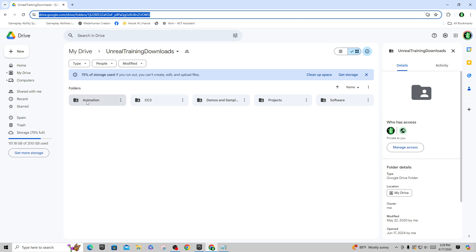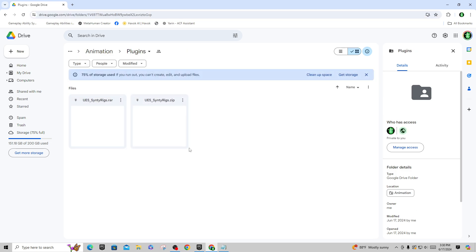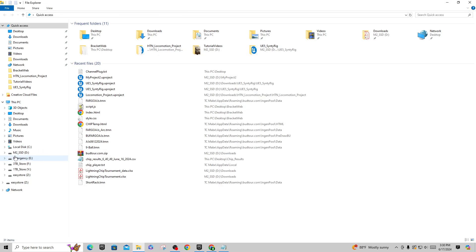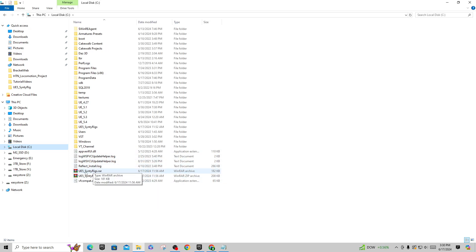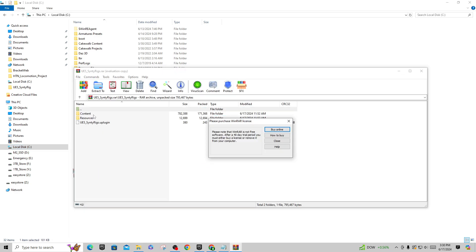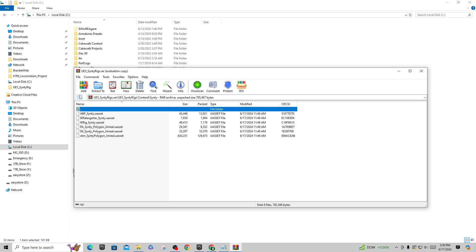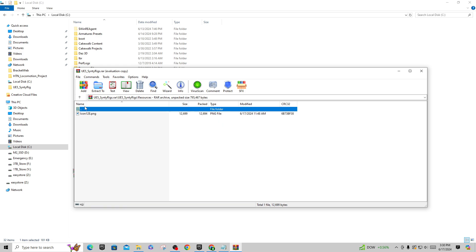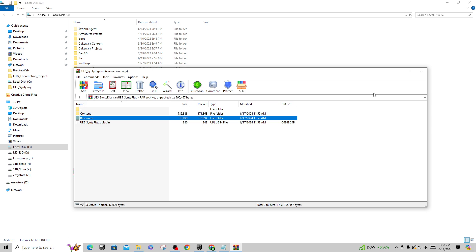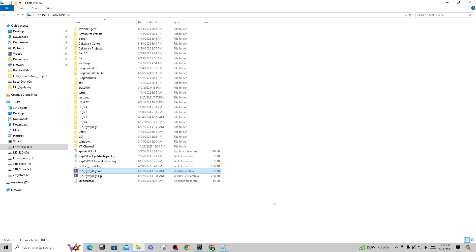On my Google Drive I have an Unreal Training Downloads folder. Go into Animation Plugins and there's a .rar version and a .zip version you can download. When you extract the files you'll have the zip on your machine — mine shows UE5 Cinti Rigs .rar and Cinti Rigs .zip. If you open one up, there's a Content folder with all the assets, plus an icon and the .uplugin file that gets created when you make a plugin package.